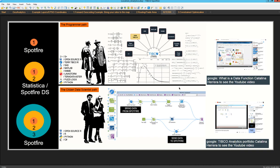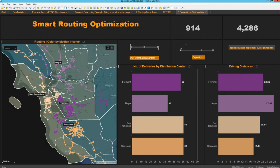If you think more like a citizen data scientist — you know what the goal is, you know what you want to accomplish, and you know what model you need — then we have a slightly different path where we can use Statistica and the TIBCO Spotfire data science platform options. If you are not sure how to use it, search for 'TIBCO Analytics Portfolio by Catalina Herrera' on YouTube to see a video walking you through an entire solution using this option.